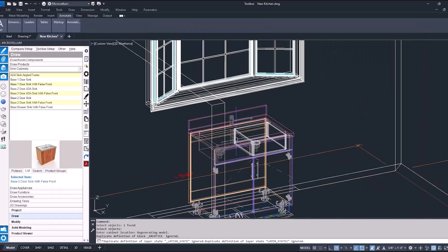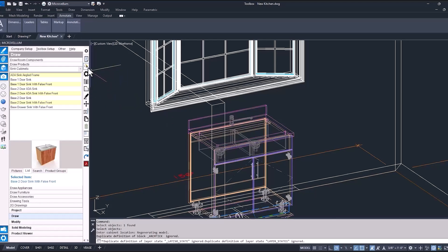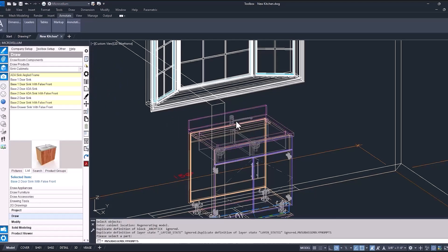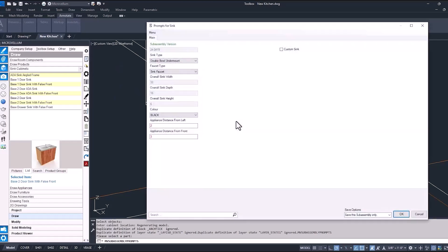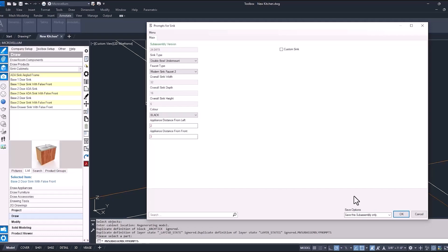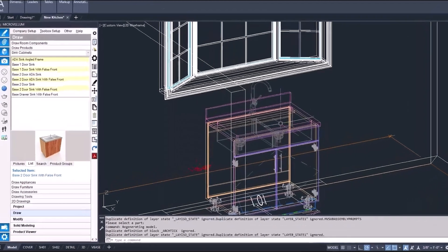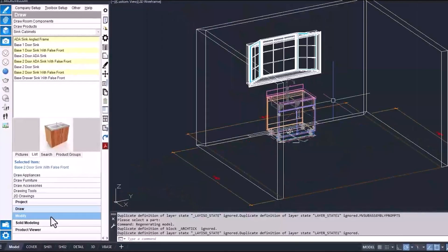And if we want to go back and make any changes to this cabinet, for instance, this faucet, we can do that. Now this faucet is actually inside of the countertop, which is a sub-assembly of the sink cabinet. So we'll need to go to sub-assembly props. Here I have it in my tool strip as well. Change that faucet type and hit OK. Now if it's not in your custom tool strip, you can find it under the modify tab and modified sub-assemblies.